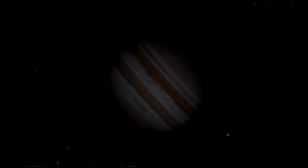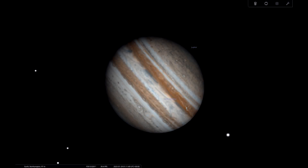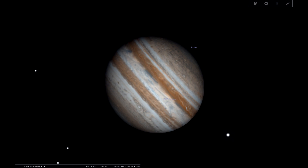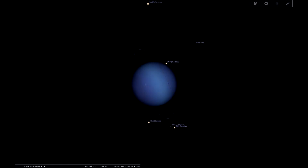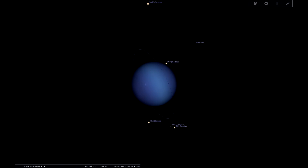If Mars doesn't take your fancy, we of course have Jupiter available as well. Moving further out from Earth, we have Uranus as an option — you're going to need long focal lengths and a lot of resolution for that. And for a brief time throughout this month, we also have Neptune available to photograph. So there are your four planets to pick from.